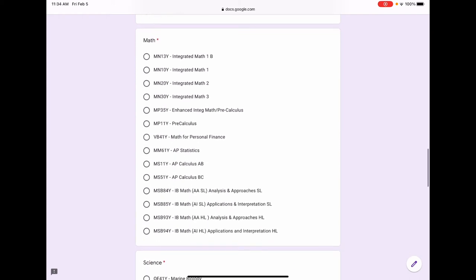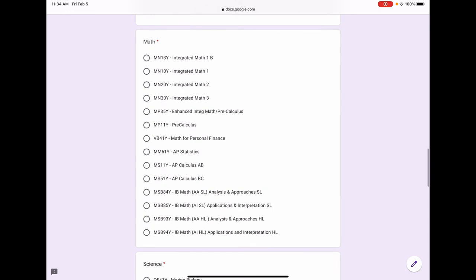Your next selection will be mathematics. Claremont High School requires one year of Integrated Math 1 and one year of any additional math to graduate. For colleges, you must complete Integrated Math 1, Integrated Math 2, and Integrated Math 3. Counselors recommend students take math all four years of high school.